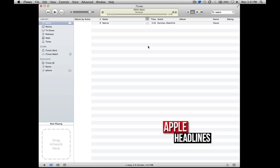Super easy, and hopefully that helps you get rid of some of those errors that aren't very descriptive. Alright guys, Brian from appleheadlines.com. Hopefully that helped.